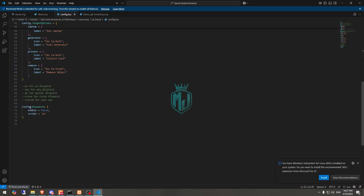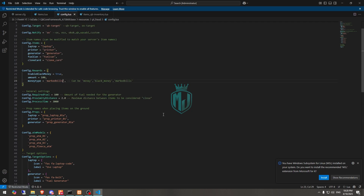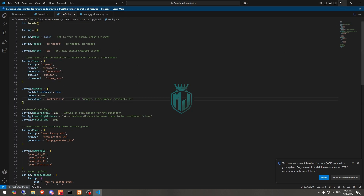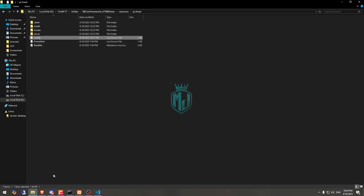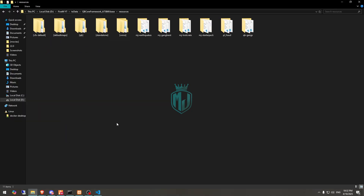Right here you will also see the dispatch setting. If you want to use dispatch, you can enable it and change it to your dispatch script — PS-ATC, Kazu, RCore, or a custom one as well. So all of our configuration work is complete.